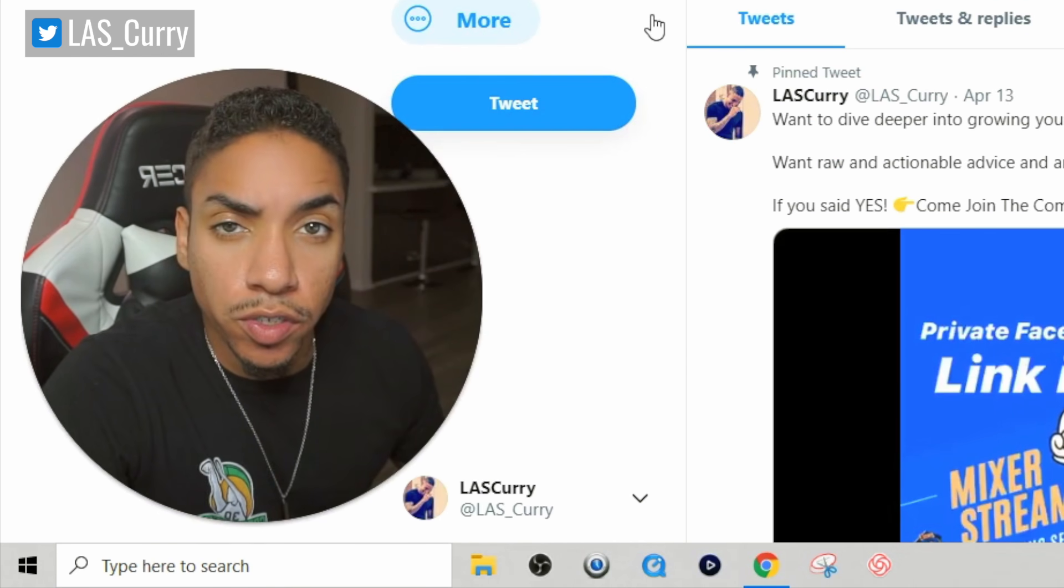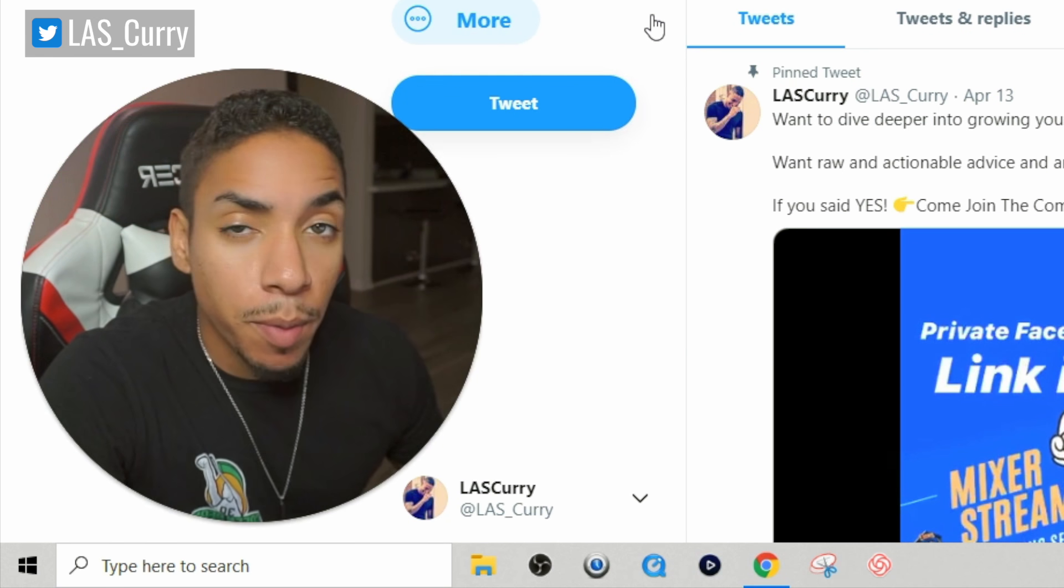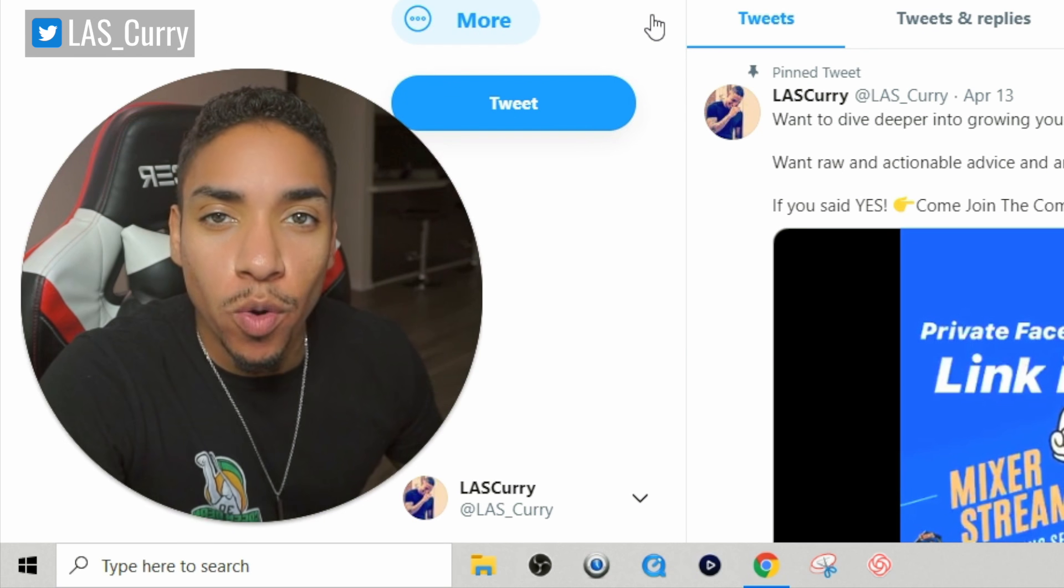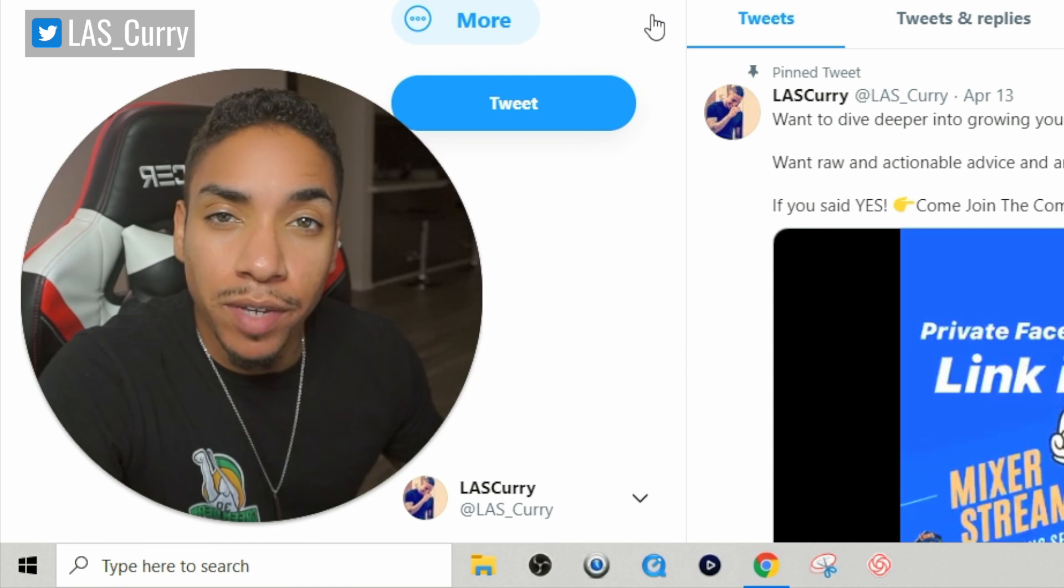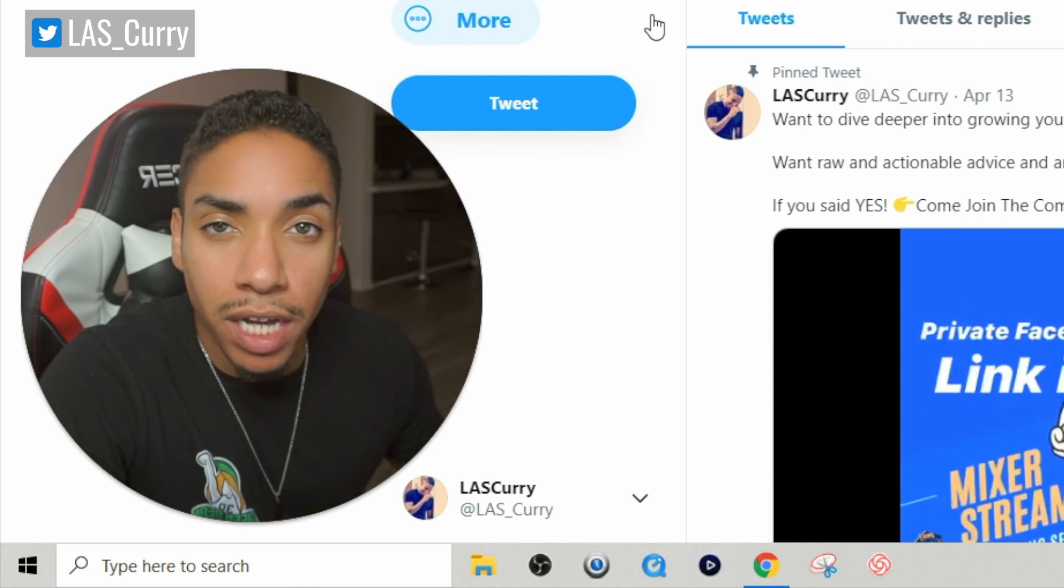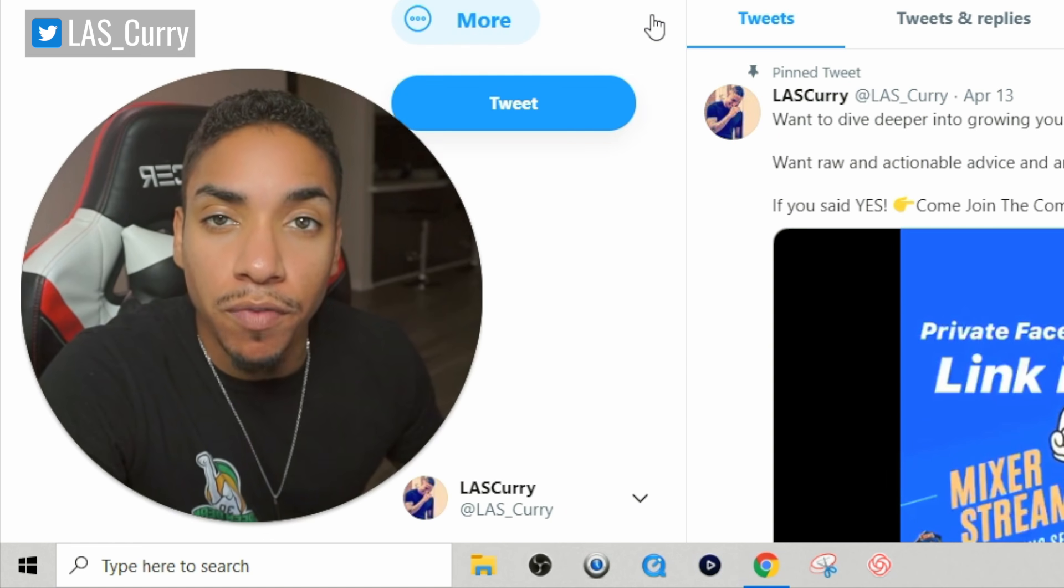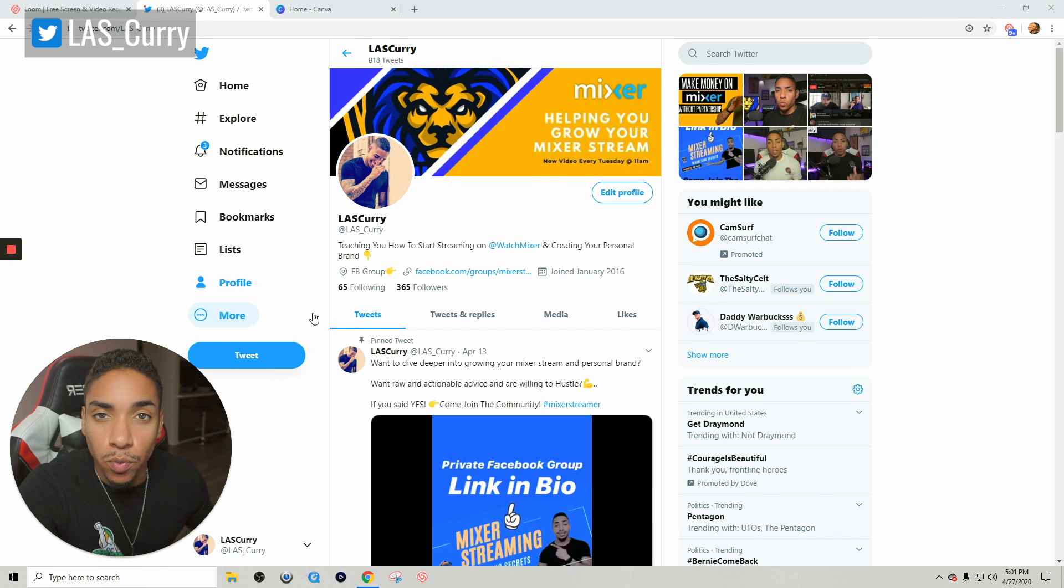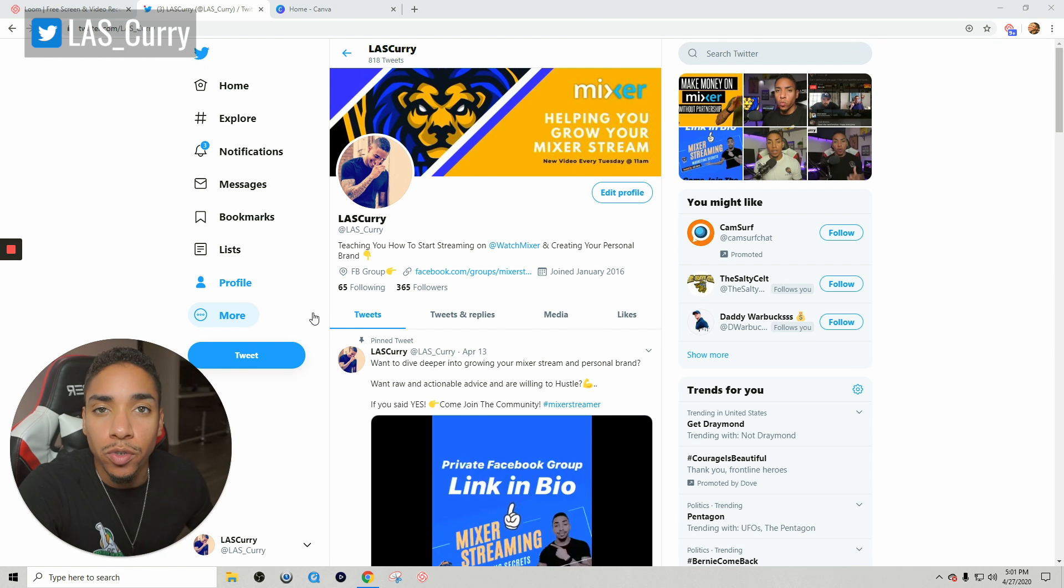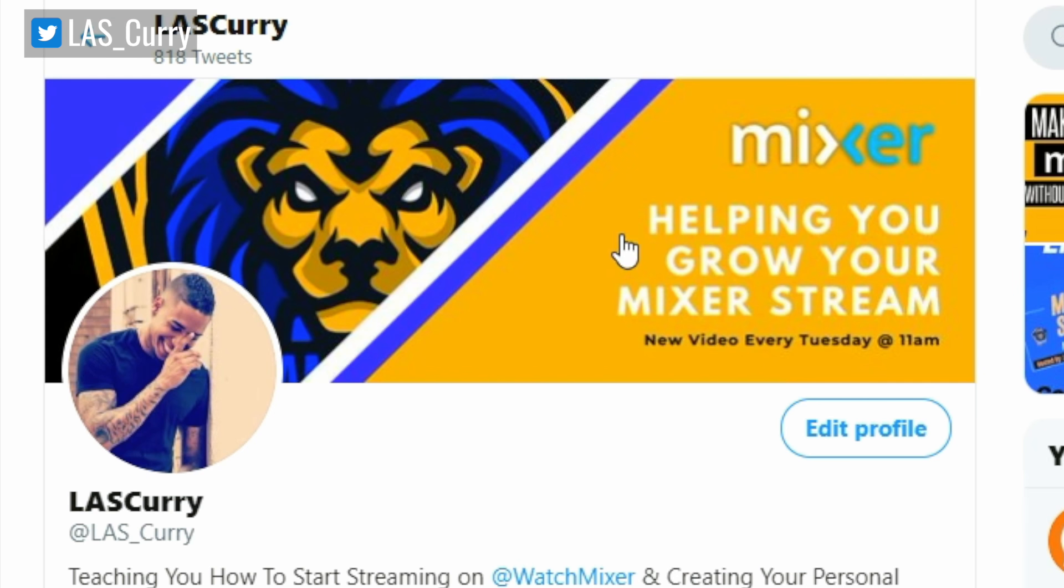The next thing I want to focus on is your Twitter banner. Now your banner is very important as well because everything goes together. You got to remember that on your bio, you only have a certain amount of characters, a certain amount of words that you can put into your bio. So you want to utilize all the space that you have available.